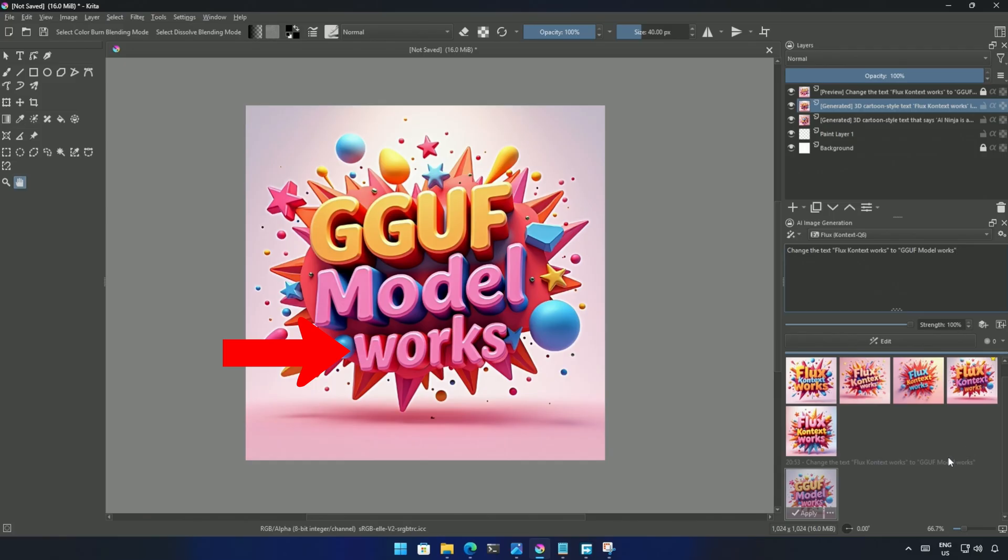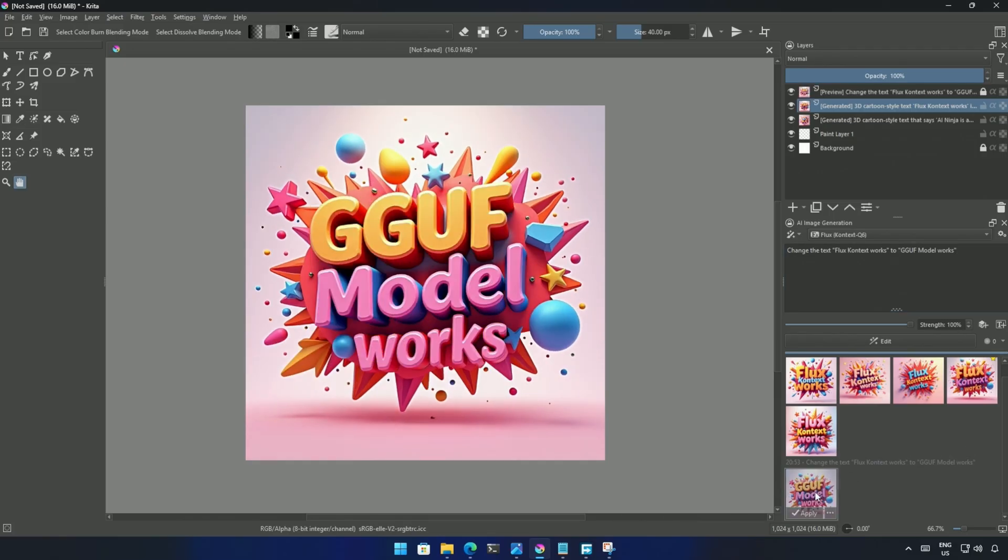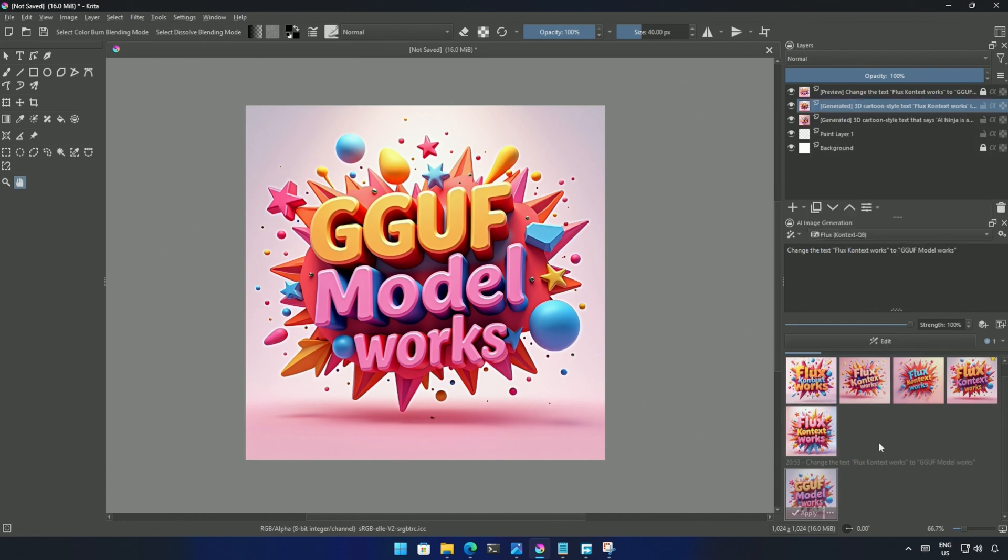In comparison, if I use the Q8 model. The Q8 model keeps the color consistent.